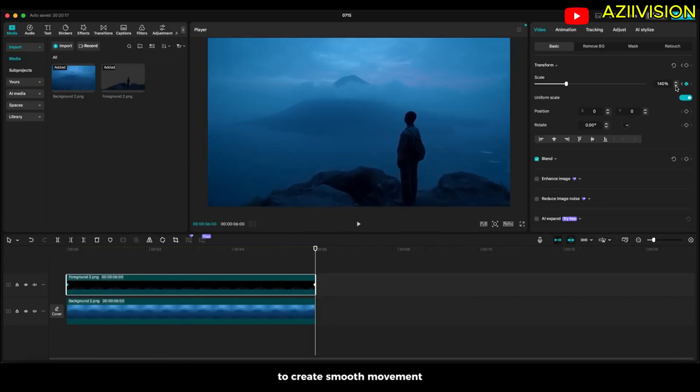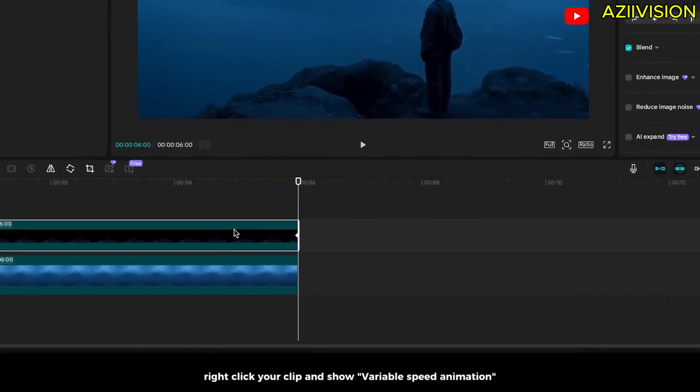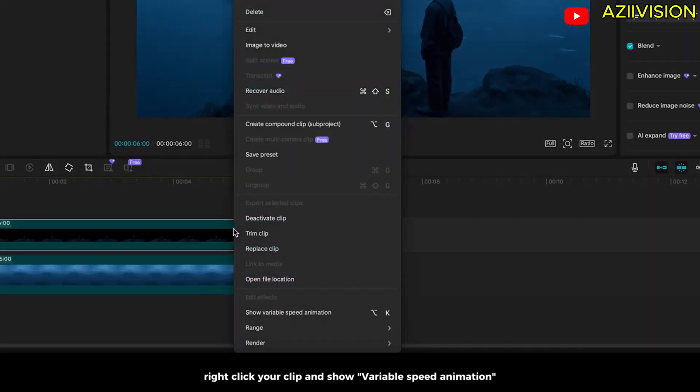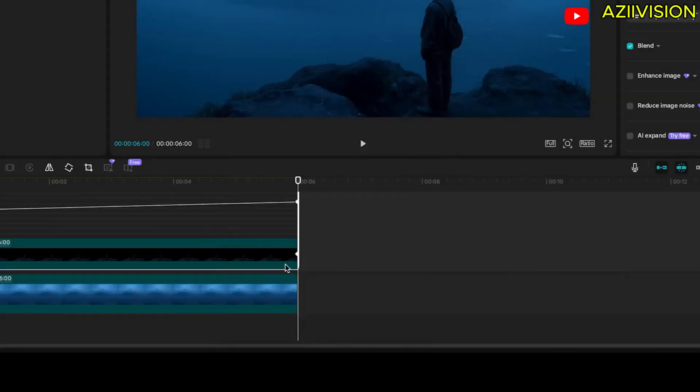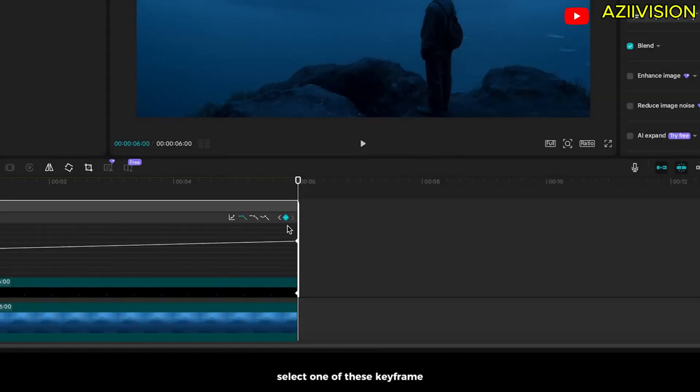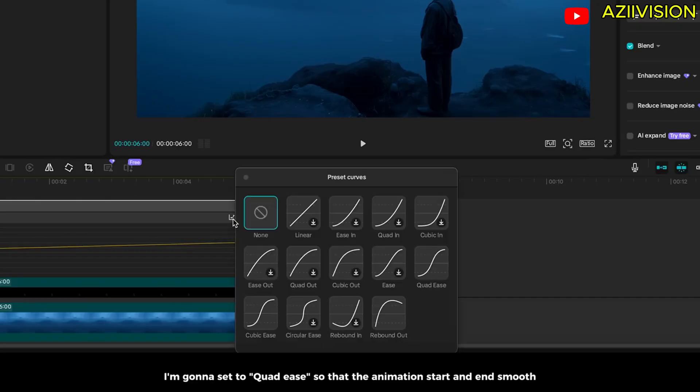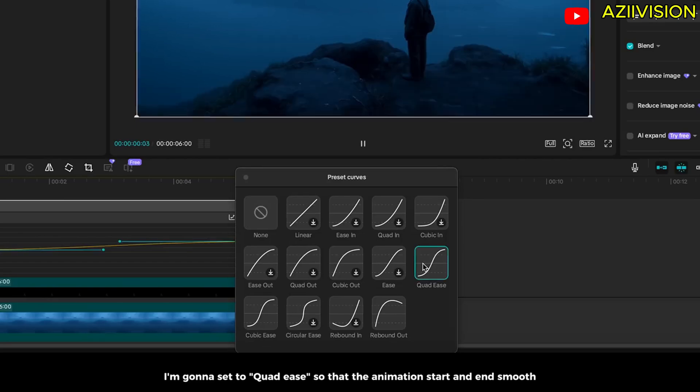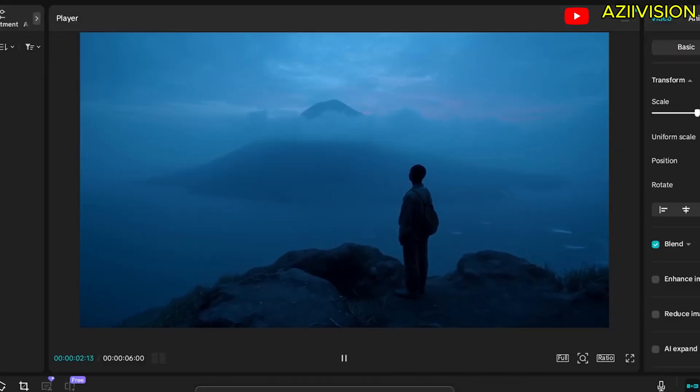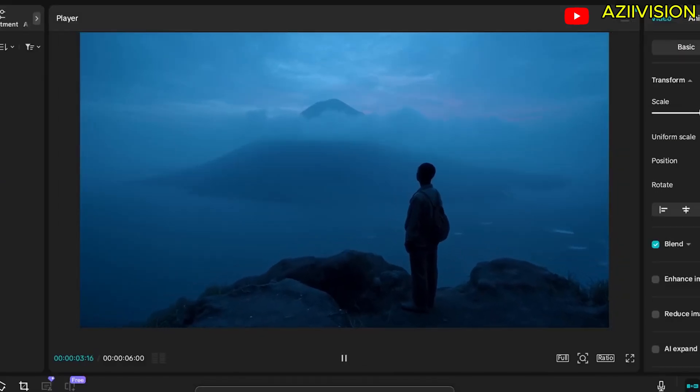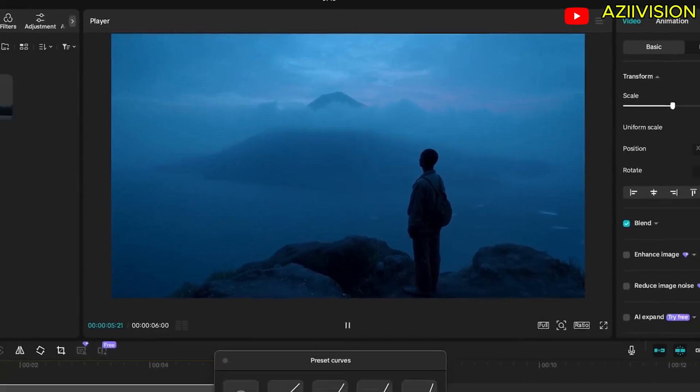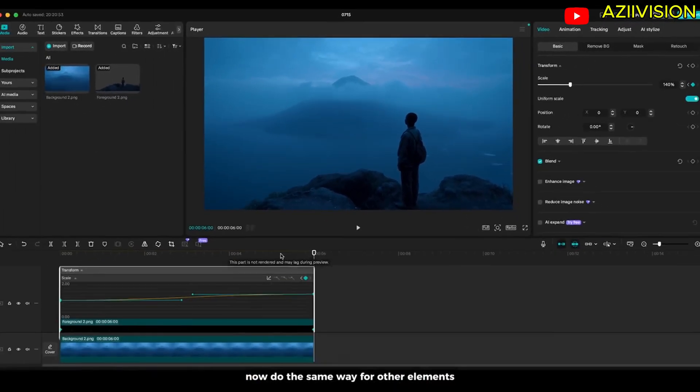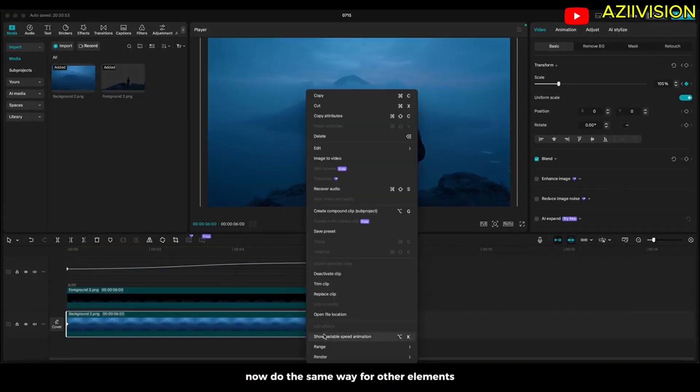To create smooth movement, right click your clip and show variable speed animation. Select one of these keyframes. I'm gonna set the quad ease so that the animation starts and ends smooth. Now do the same way for other elements.